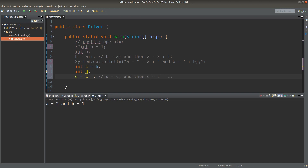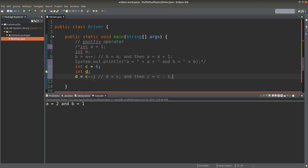It is similar to what we did for addition. First, I will put the value of c into the variable d. And after the assignment statement, I will decrease the value of c by one, and then I will put the new value to the variable c. We can see the effect by printing out the values of c and d.